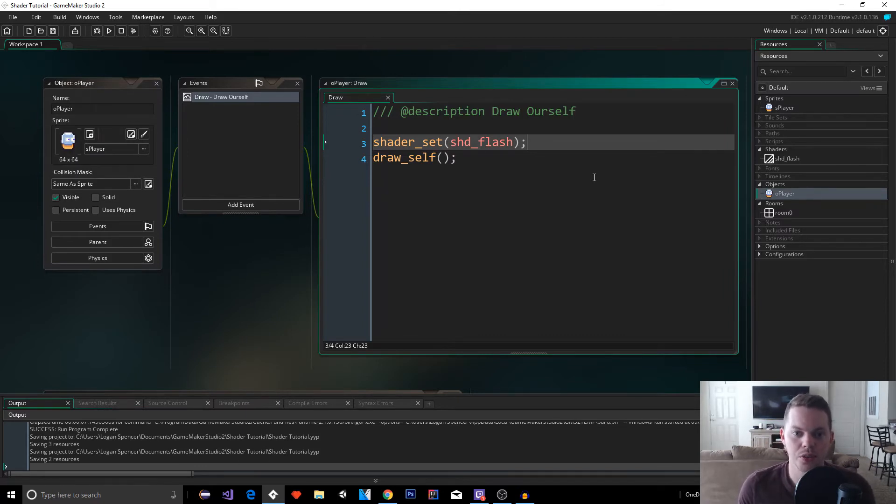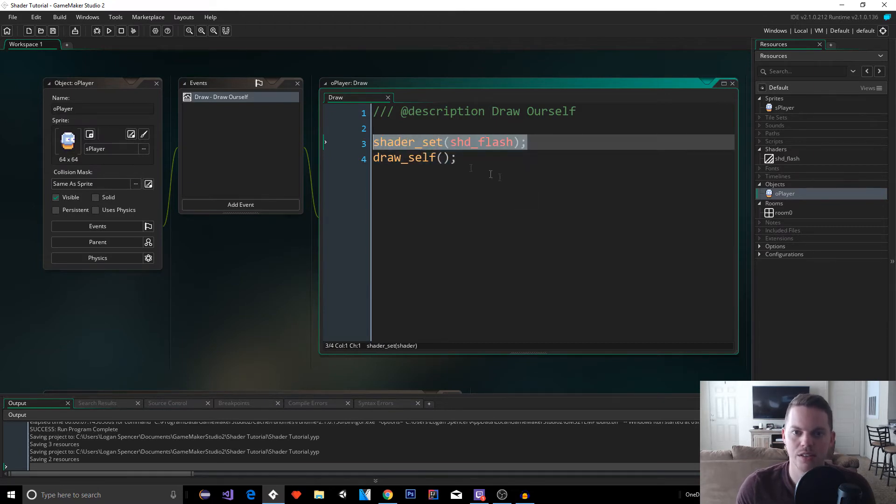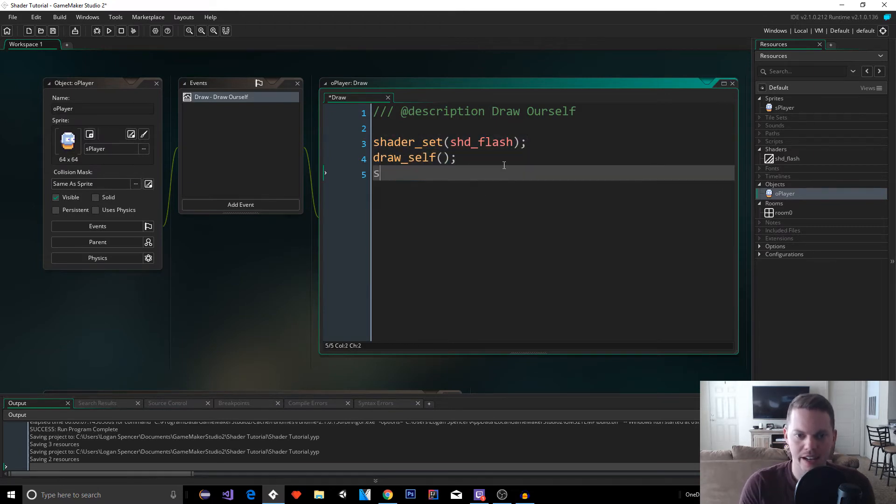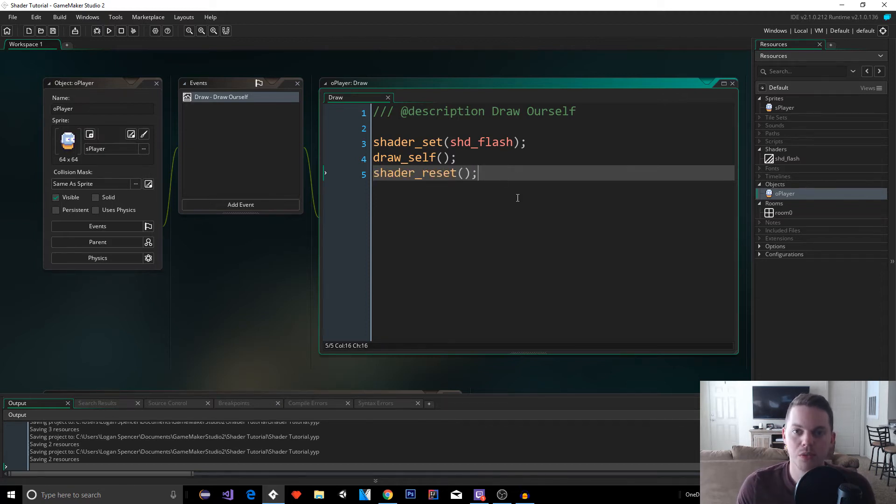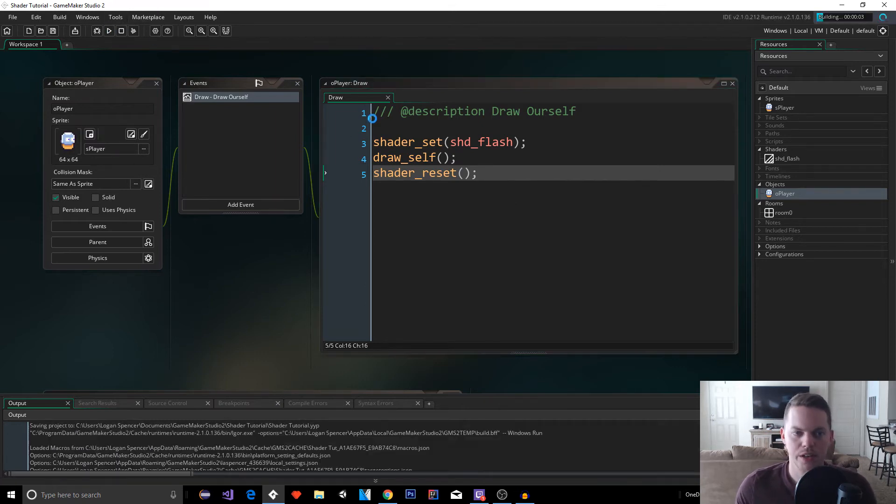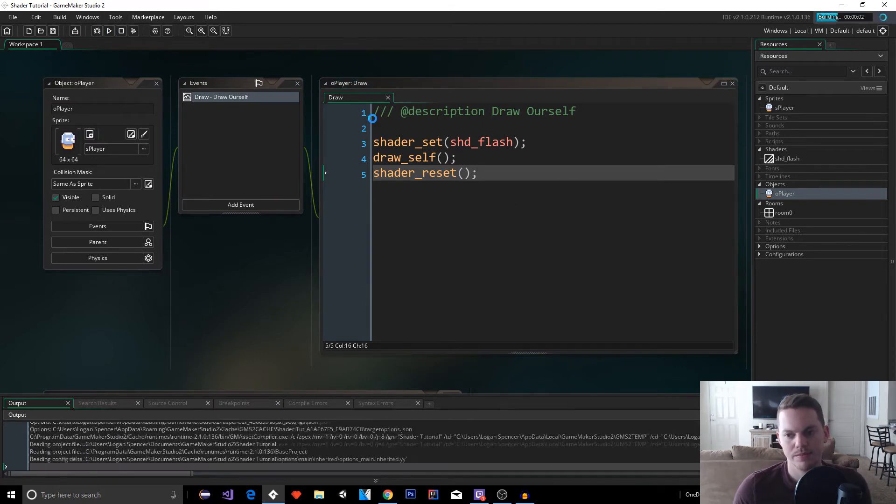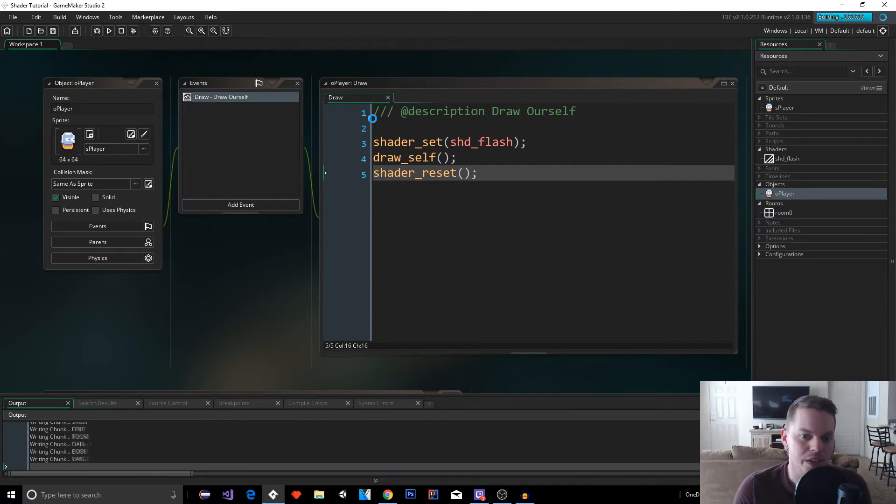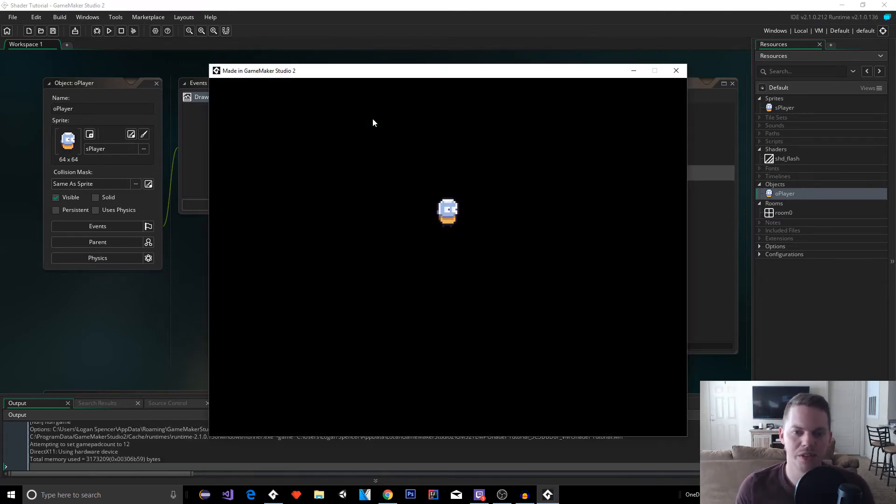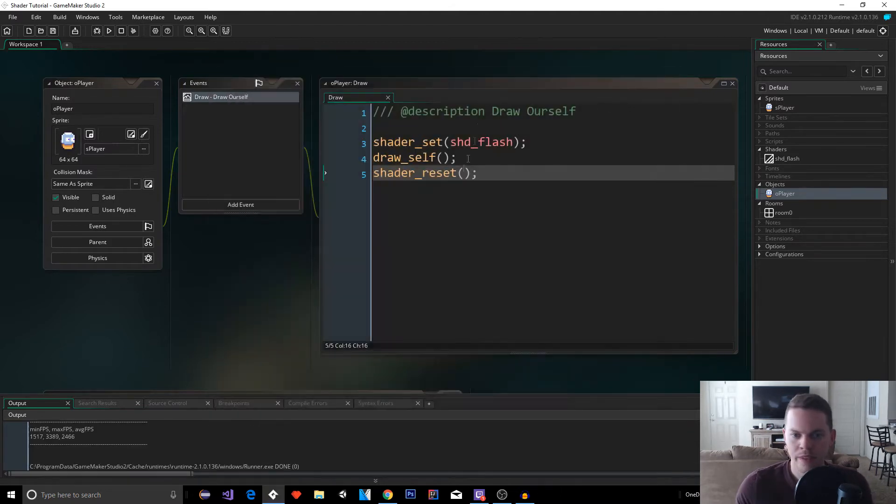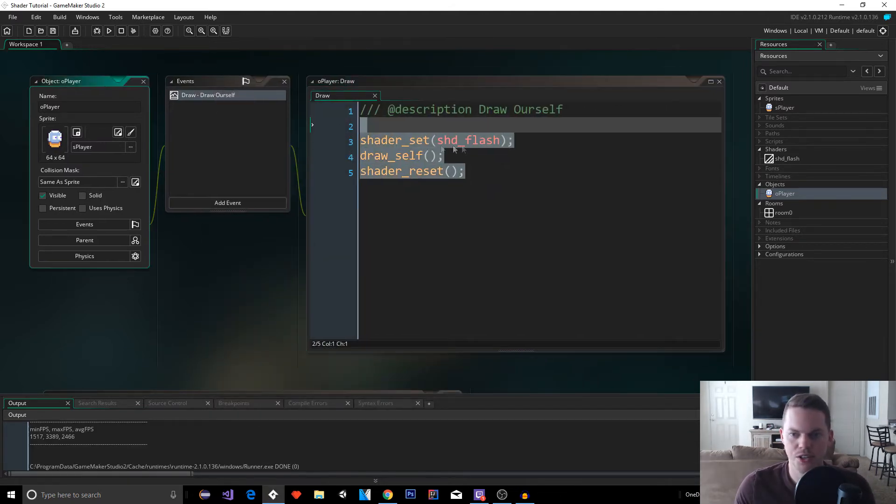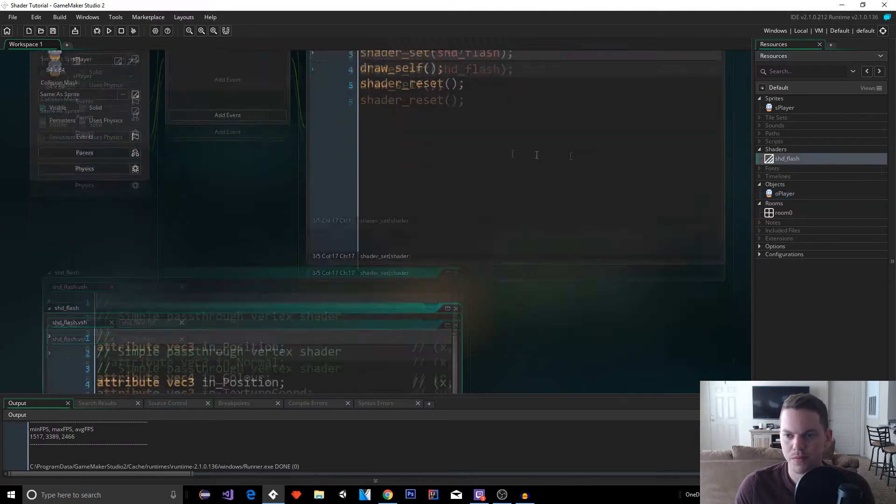And we're going to put in for the parameter our shd_flash. So what this is going to do is say, hey, use this shader to render our draw character. Whatever is under it, it's going to use this shader to render. And then after it, we're going to put shader_reset. And what this is going to say is, hey, go back to what it was before. Go back to normal, the normal shader. But by default, Game Maker creates the pass through shader. So it's not going to do anything. It's going to print out exactly what we put into it. So it's going to draw normally.